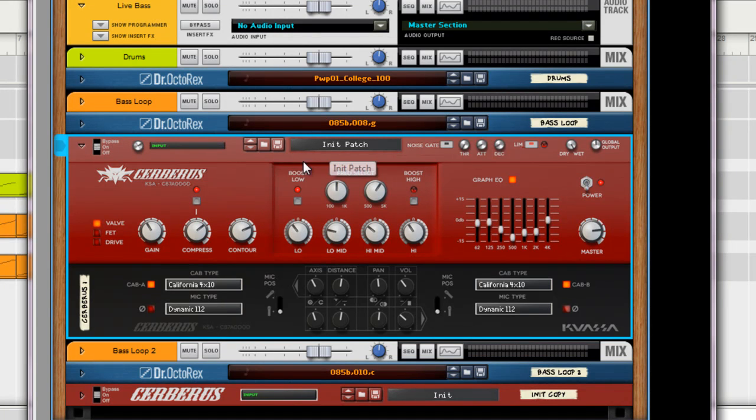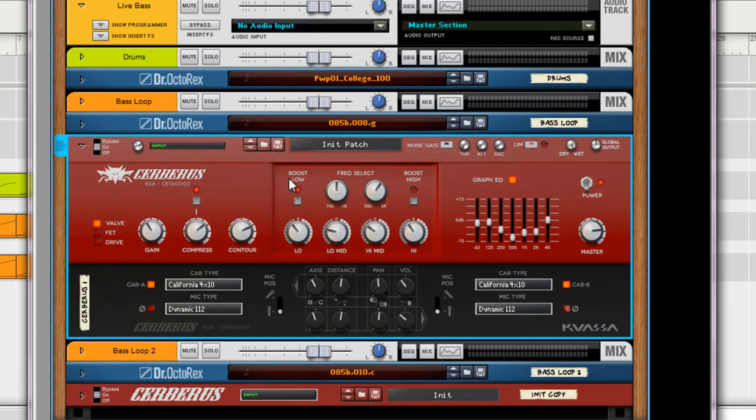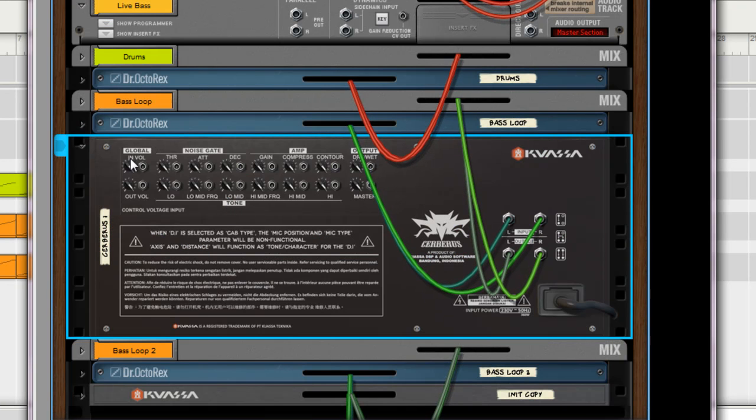Just going through the presets is also very telling. And will let you know a lot about the device. Global output. You're covered as far as many volume options. On the back, there's plenty of CV options.